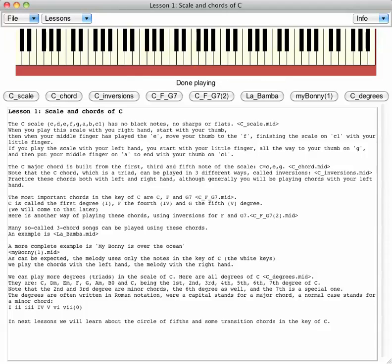We can play more degrees - triads in the scale of C. Here are all degrees of C.